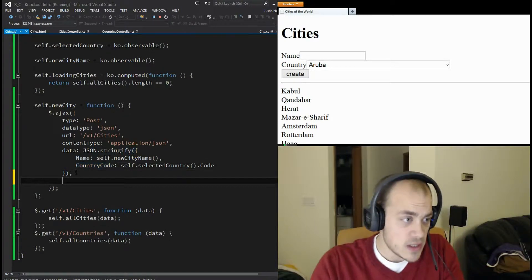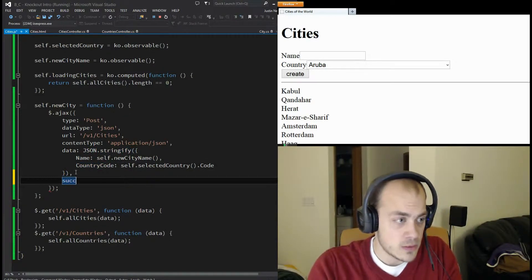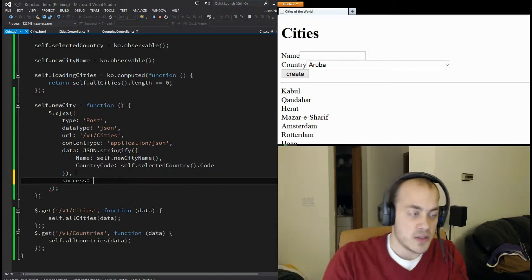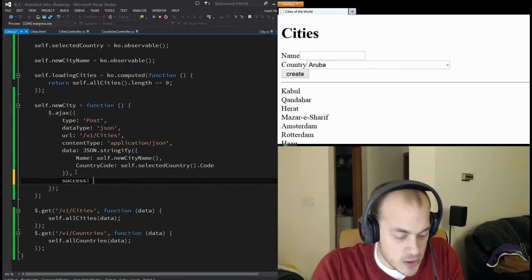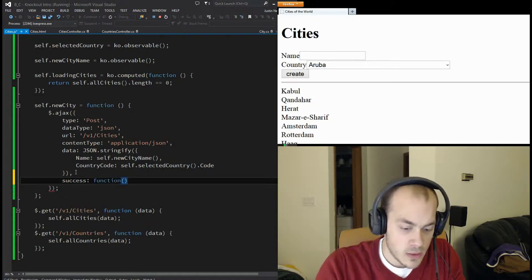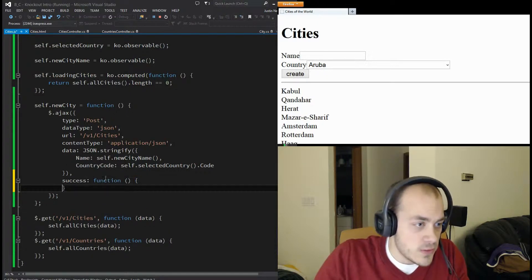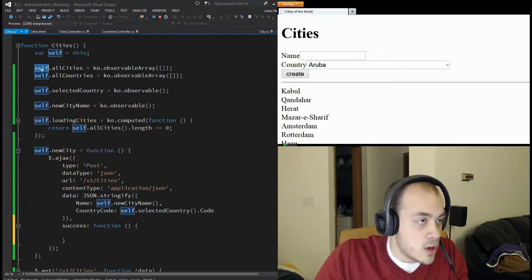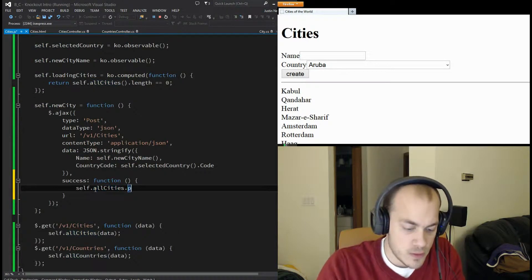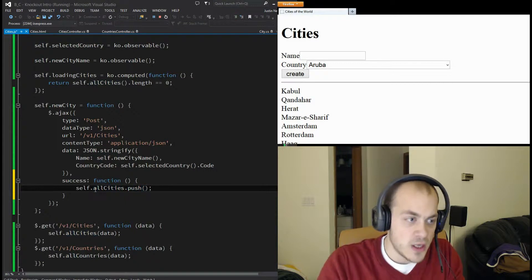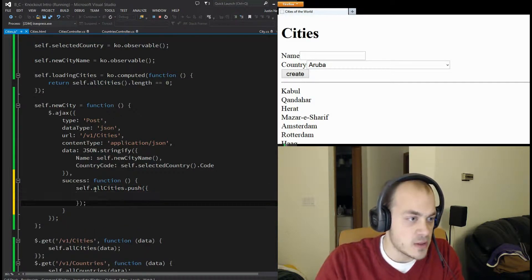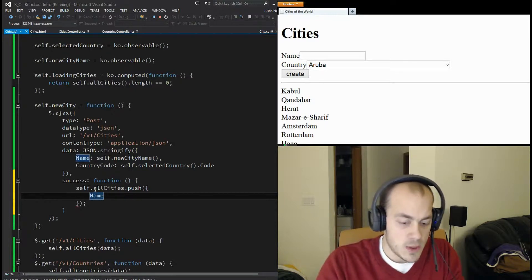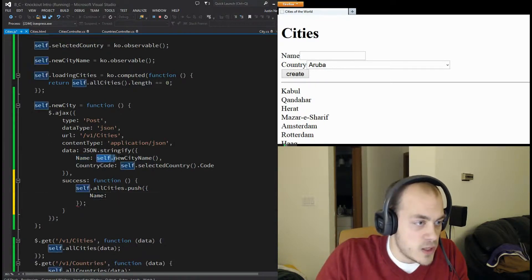One thing I'm missing is a success function. I want to add the city we just added into our list of all cities once it returns successfully. So 'success' is going to be a function, and that function is just going to call 'self.allCities.push' - we're going to push a new city on, and for the city we'll just put in the city's name because that's all we really care to see. The name will be 'self.newCityName'.